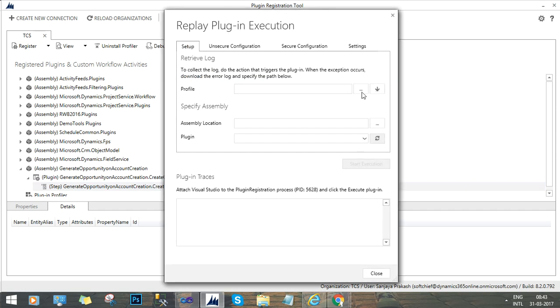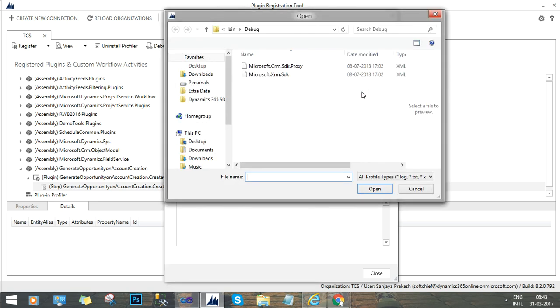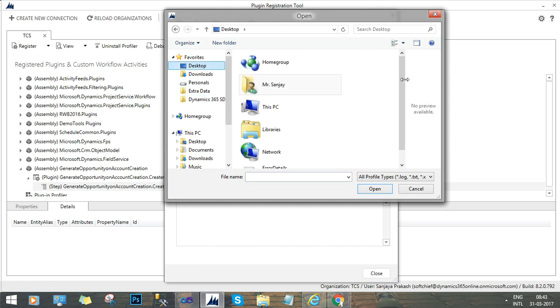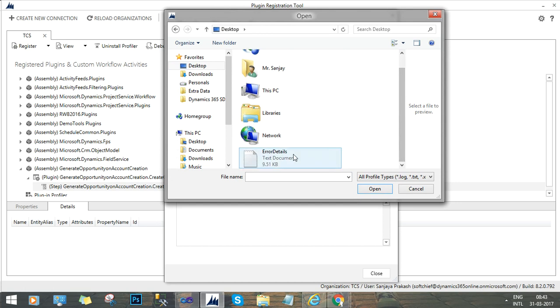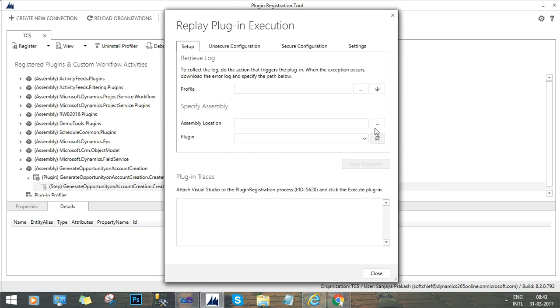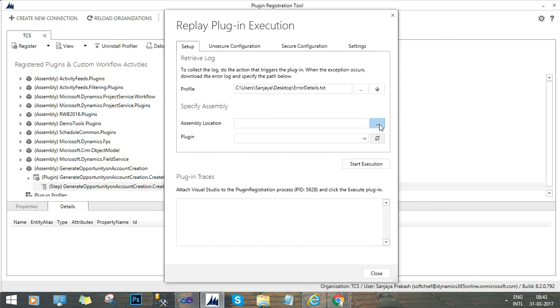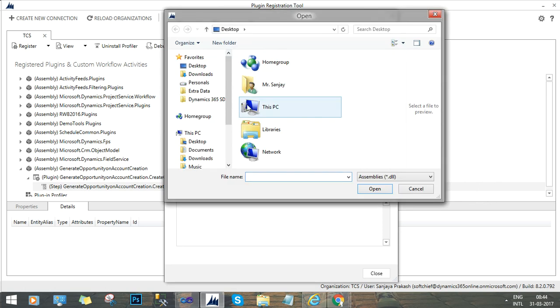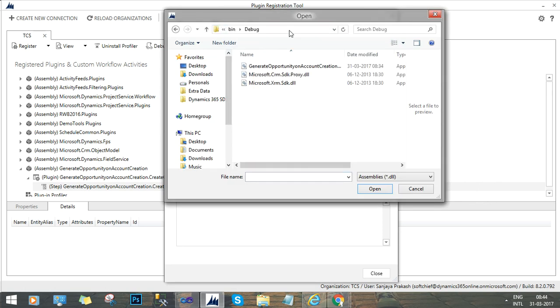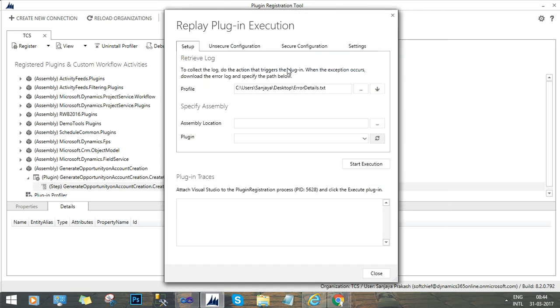Now choose the profiler. Then in the profiler we have to select the error file that we have downloaded. Here we go, this is the file that we have downloaded. And the next thing is we have to select the assembly location. The assembly location is nothing but the path where your DLL is stored. So this is the DLL path that I have stored in the project. And we can start execution now.